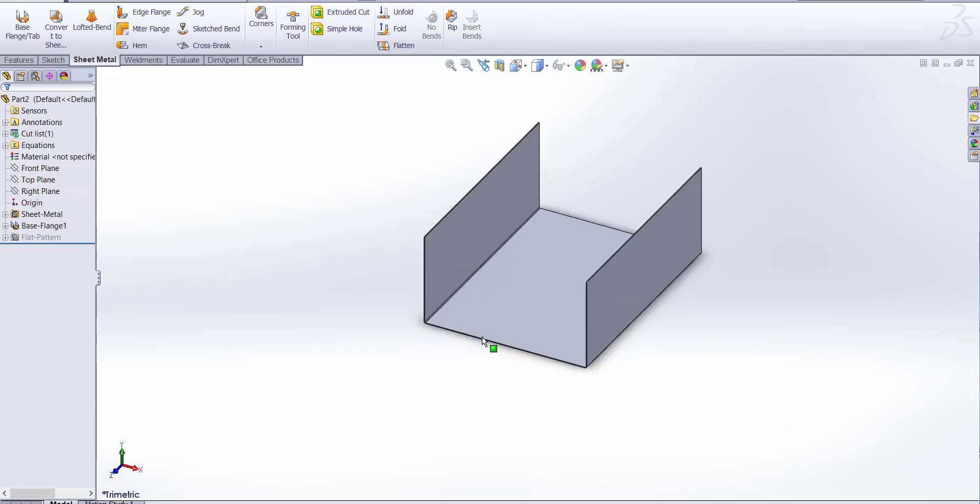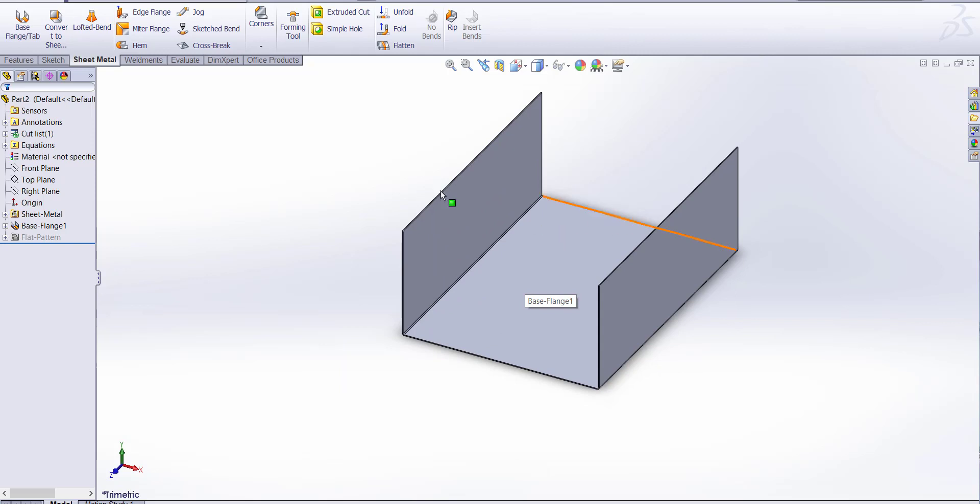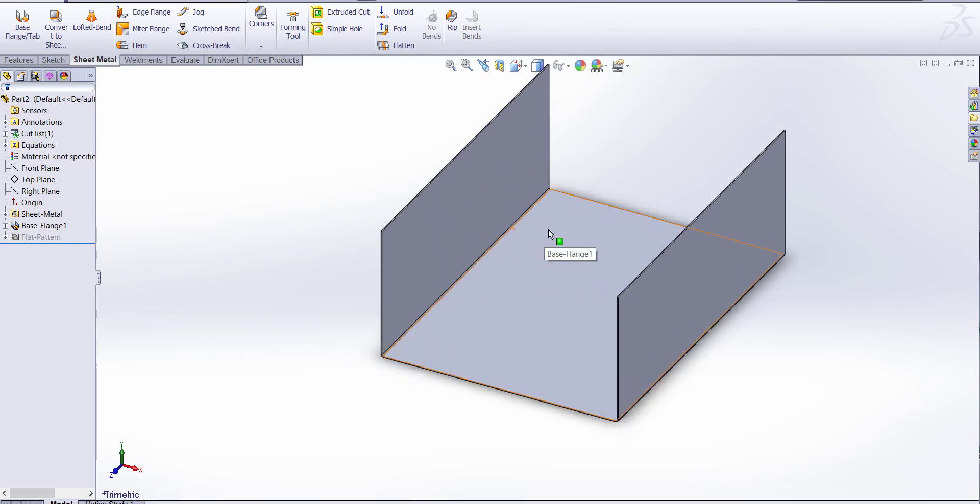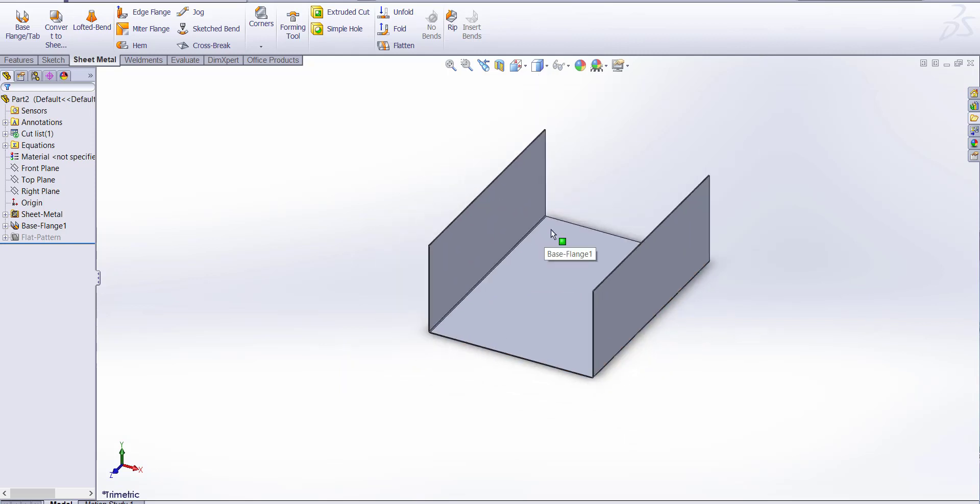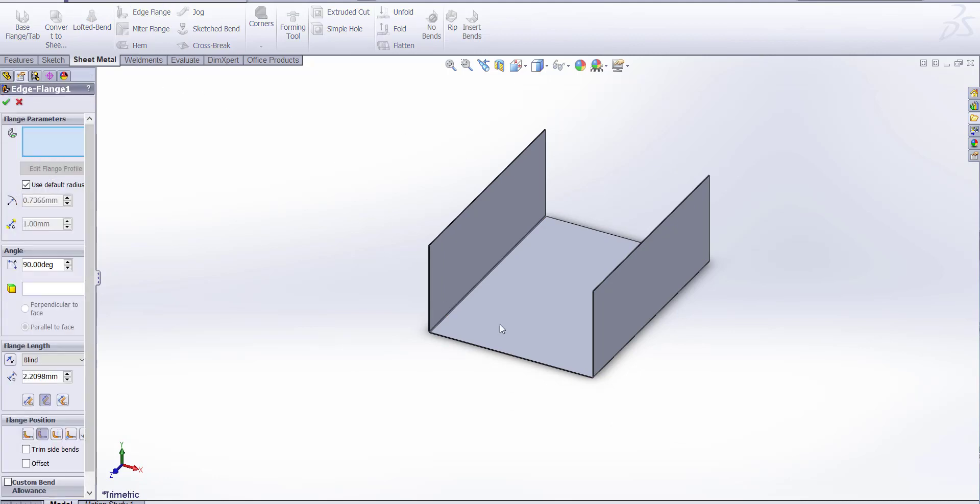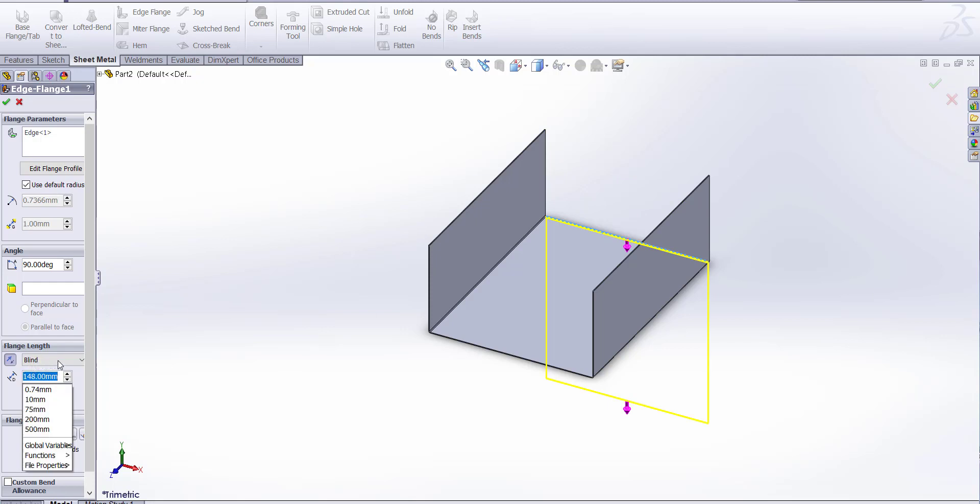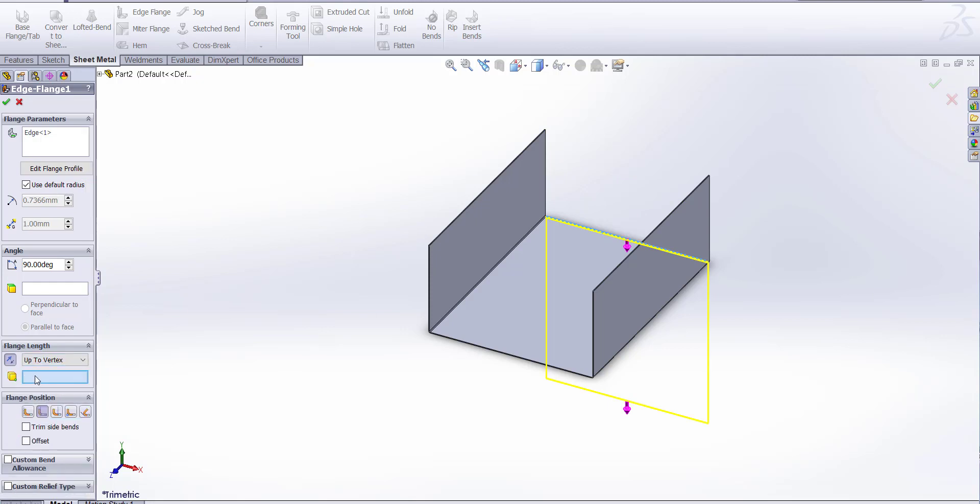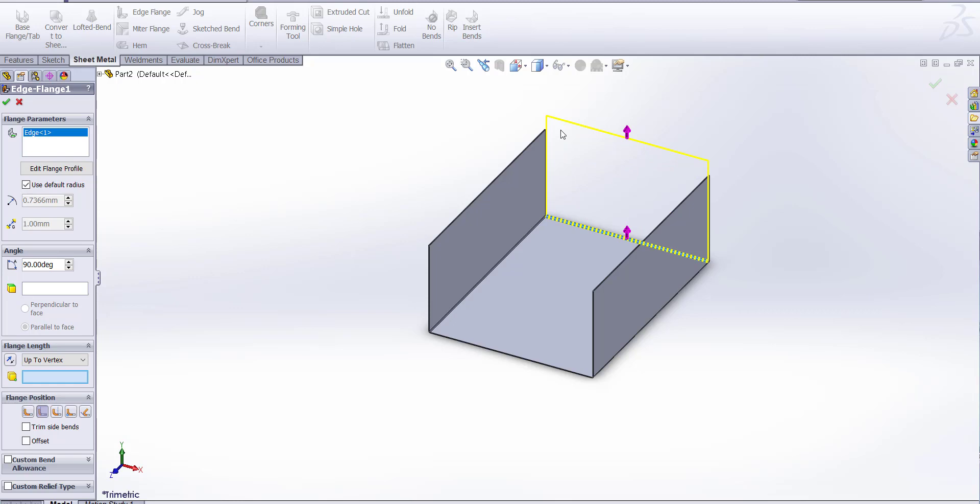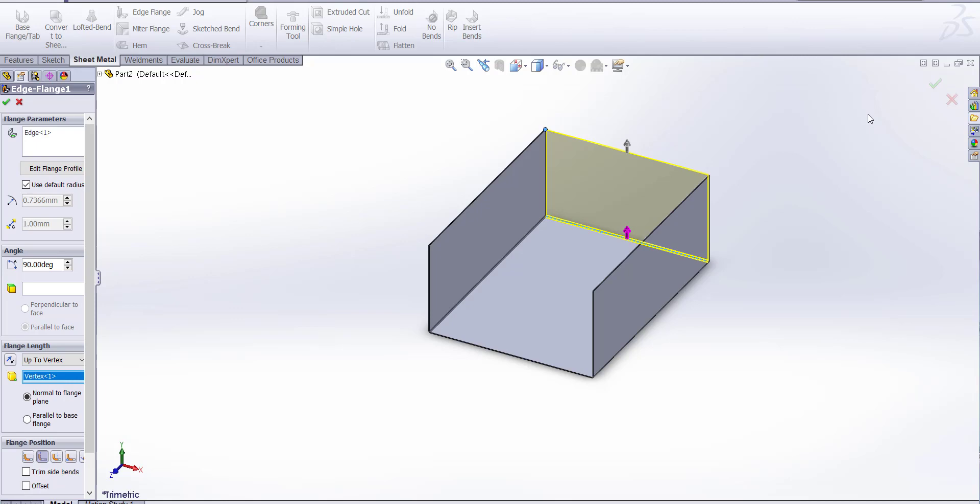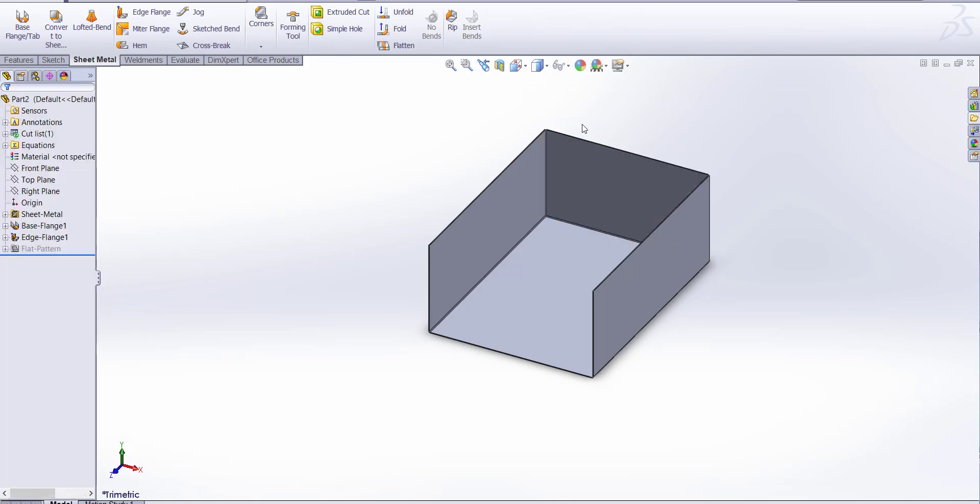Okay, now we have base flange. We create base flange. Now let's try edge flange on it. Click on edge. It's asking for height. We can change here to vertex and let's take it from that point. Click okay again.